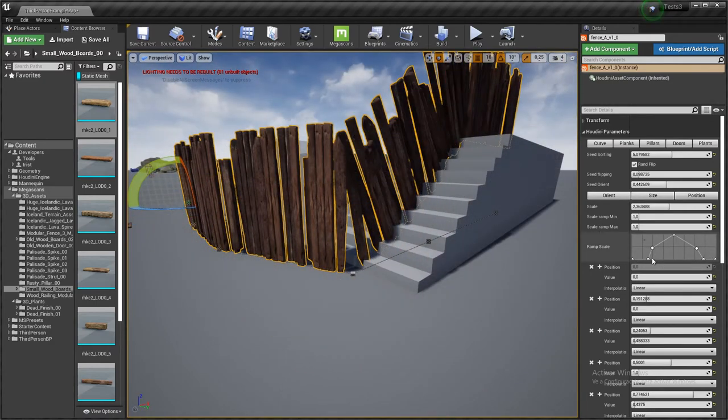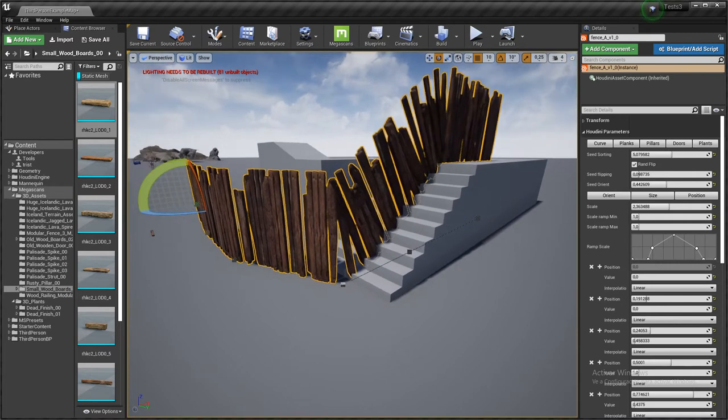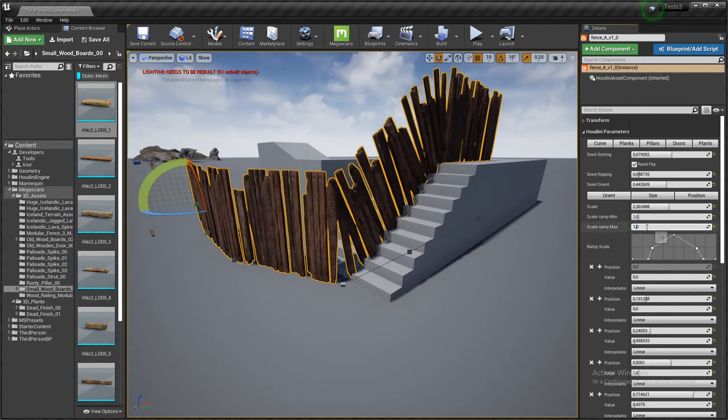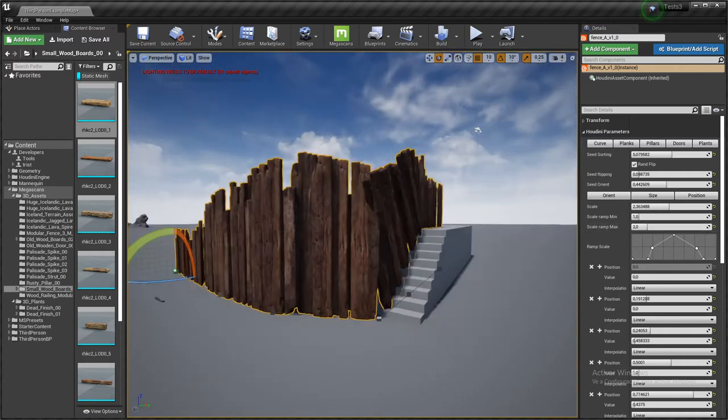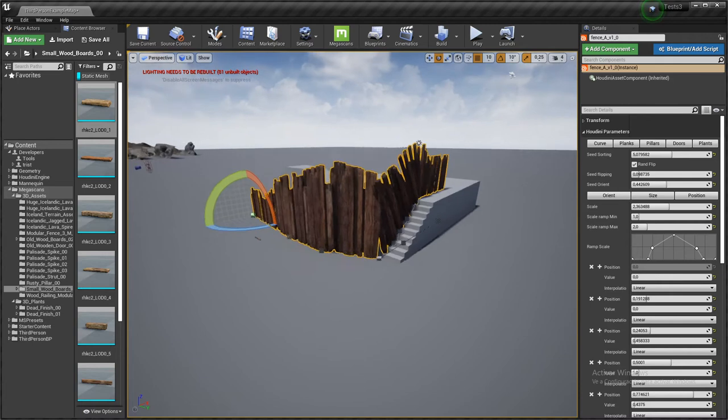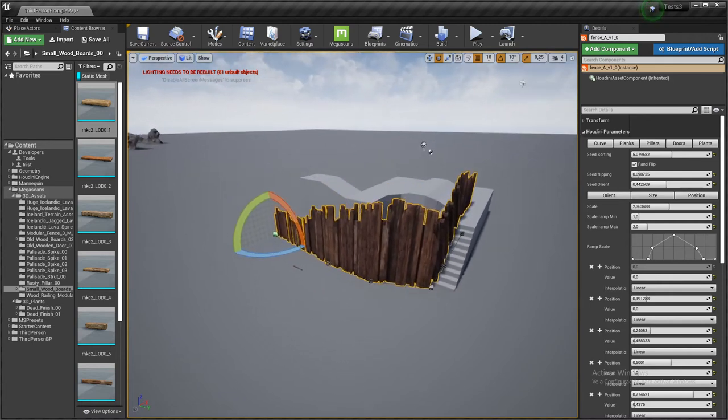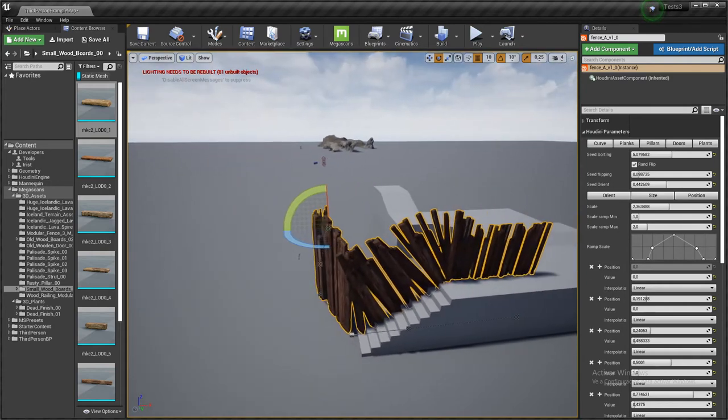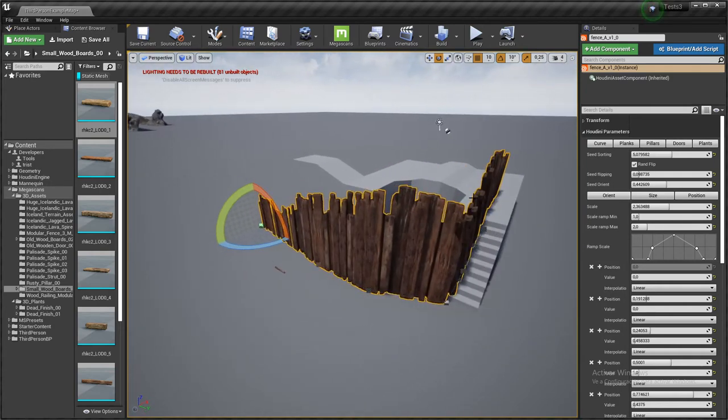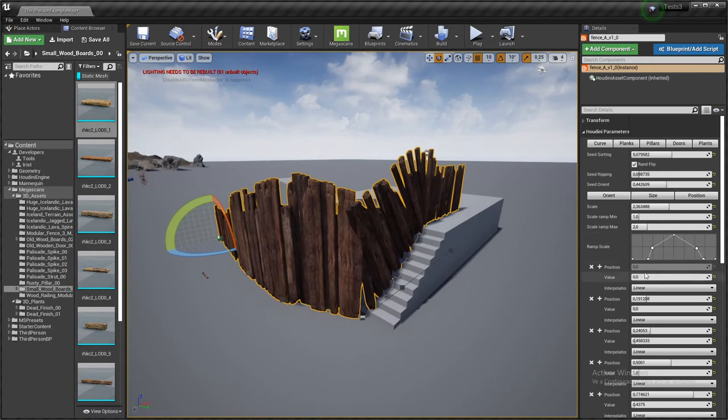So the tool is automatically adjusting how many planks there are depending on its size. The ramp is going to be controlling the size of the elements depending on their position along the curve. So if there is one, there is no change, but if I set this to two, which means doubling the size, you can see there is this peak shape showing in the size of the fences.